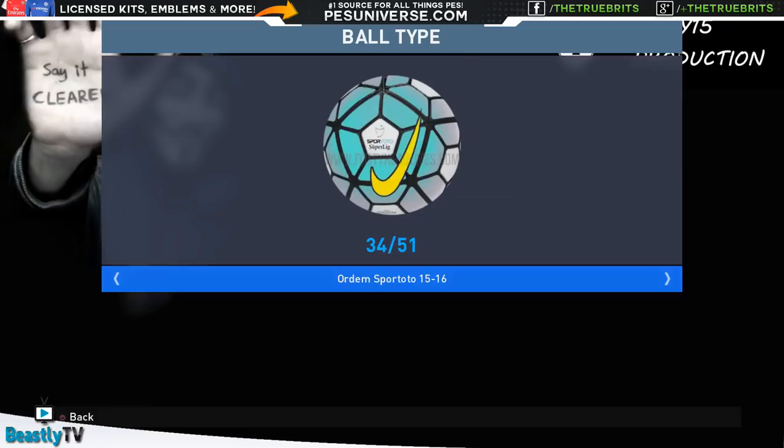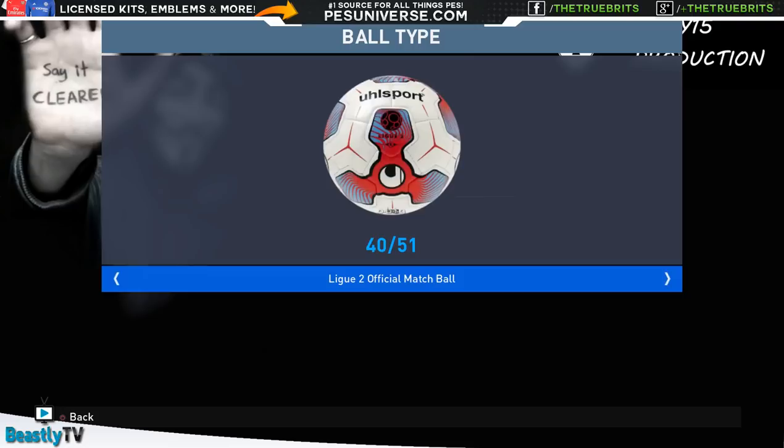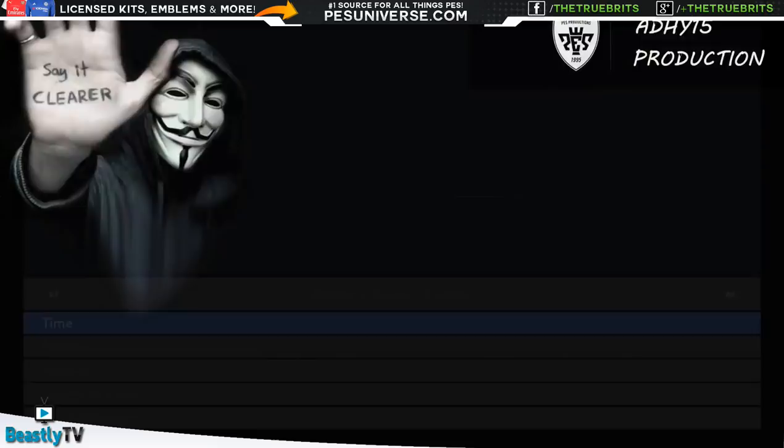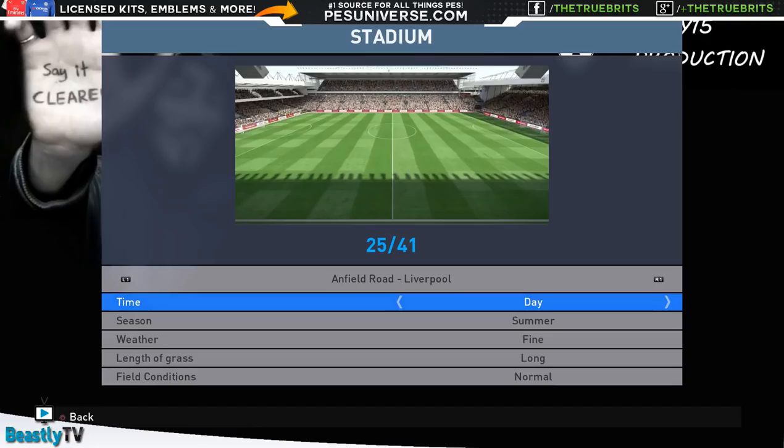We have 51 balls to choose from: a whole load of Nikes in there, Adidas, you name it, Puma. It's all there for you guys to dive into. Fantastic stuff to say the least. We'll use the EPL. The stadiums - 41 as well to choose from. Stamford Bridge is in there.